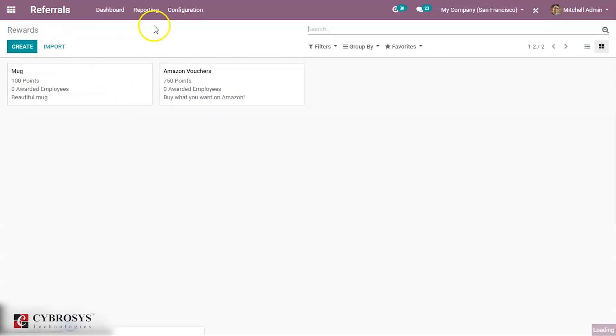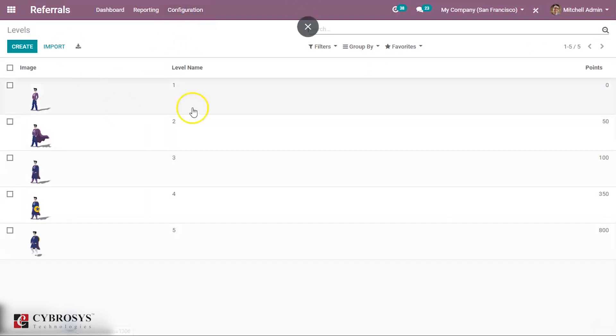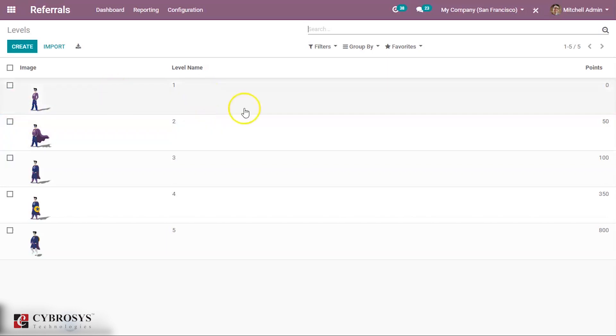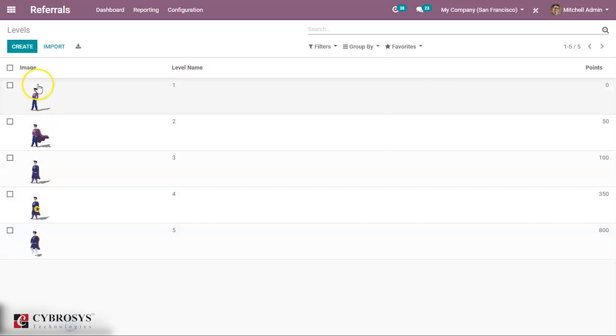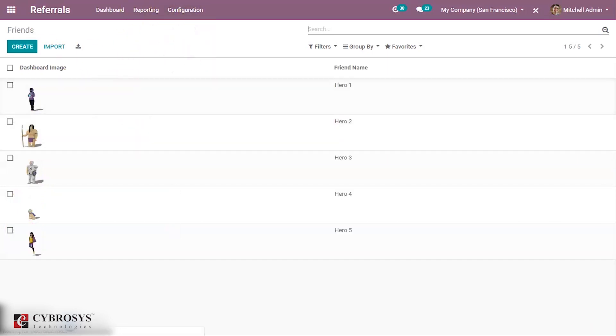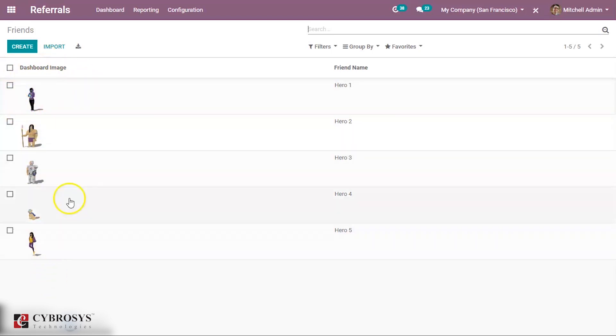Under qualification levels also can be seen. These are the levels that you have seen for the employee. Whenever he accumulates some points, the level will be increased. When 50 points, then second level. Like that way, levels increase and some images can be given to the level. Then friends, you can give some image for friends which is shown in the dashboard, and some name can be given to the friend. Same way we can create a new friend.